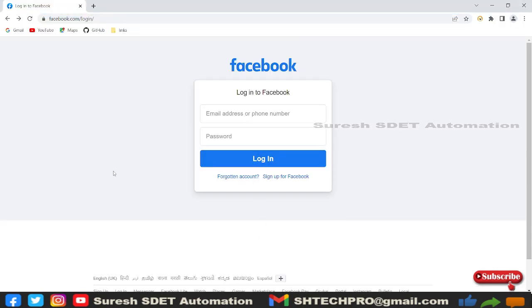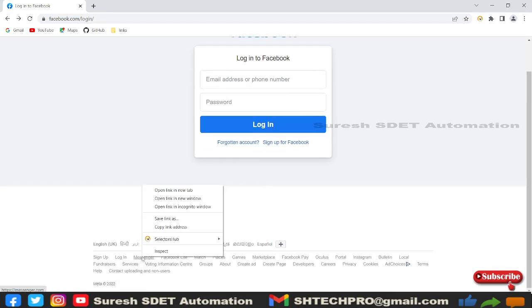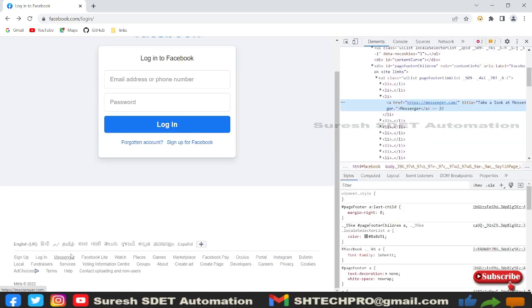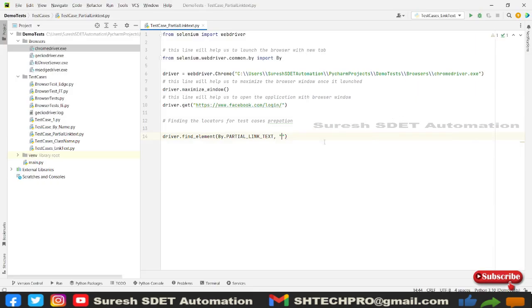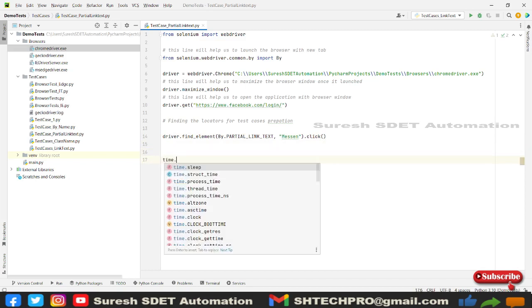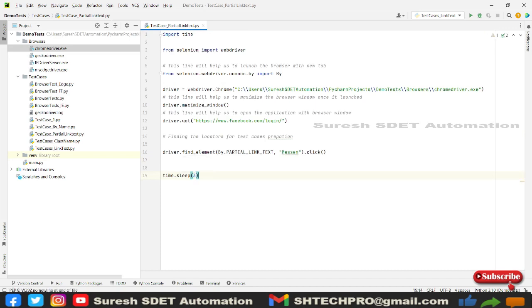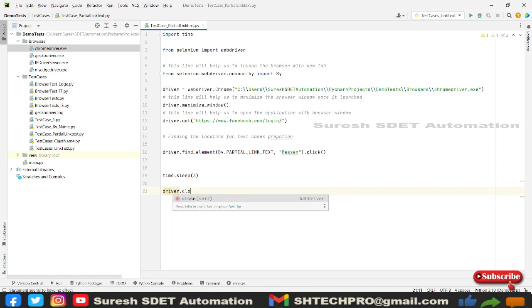To get the partial link text value, open the web page — you'll see links available. I right-click on a link in the footer, such as 'Messenger', and I use only half of the text rather than the full text. The action performed is click, because this is a link and we need to perform a click action. After that, I use time.sleep(3) so it waits three seconds, then driver.close() to close the browser.